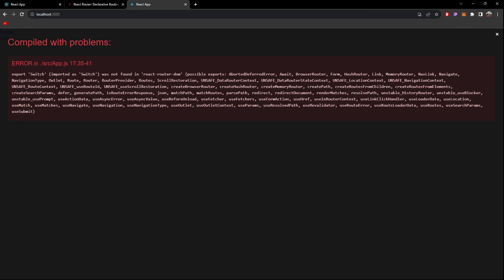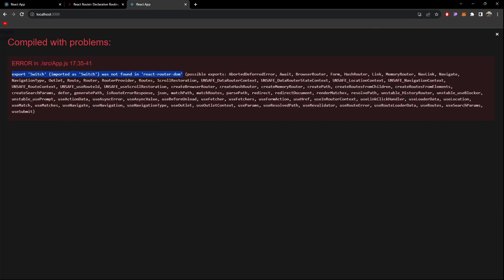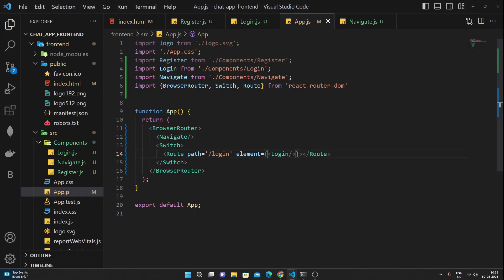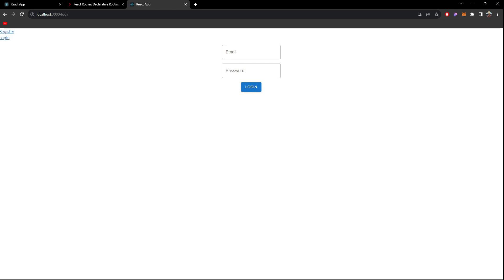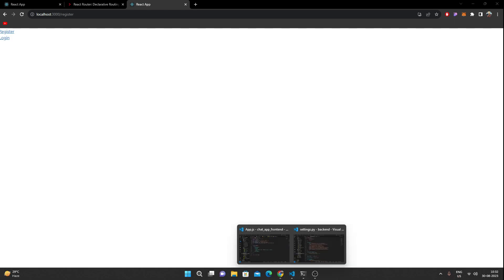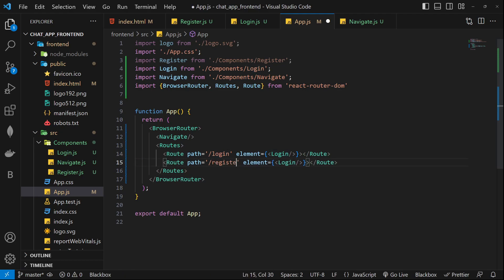There's an error: Switch was not found in react-router-dom. Going through the documentation I found that Switch has been renamed to Routes in react-router-dom v6, so I'll change that. Now if I save and open the browser — the project is running. If I click Login I'm immediately navigated to the login page. Now I'll add the same Route for Register as well.